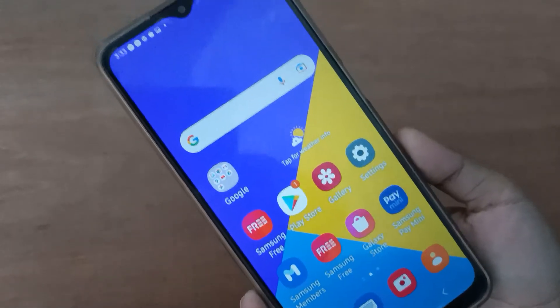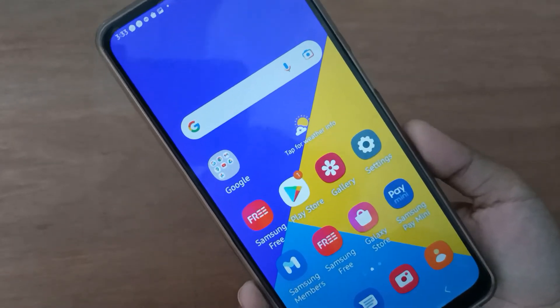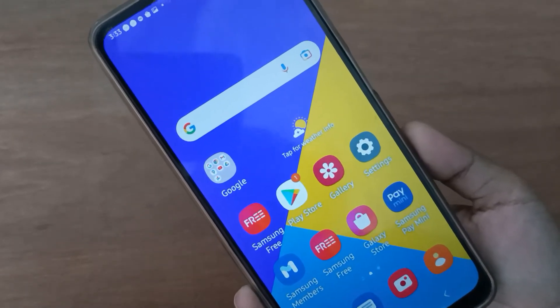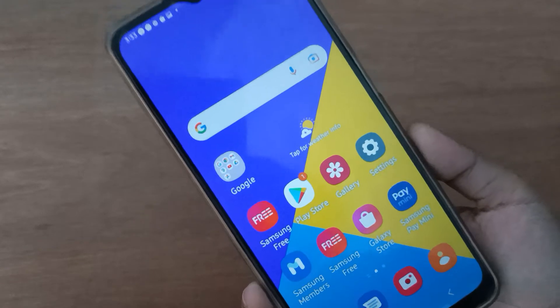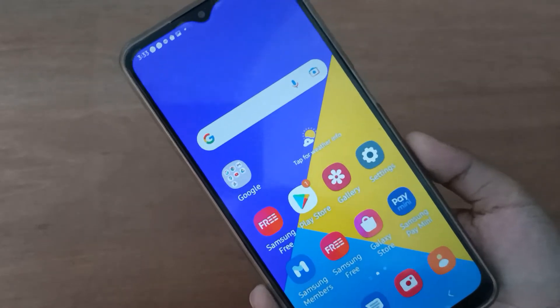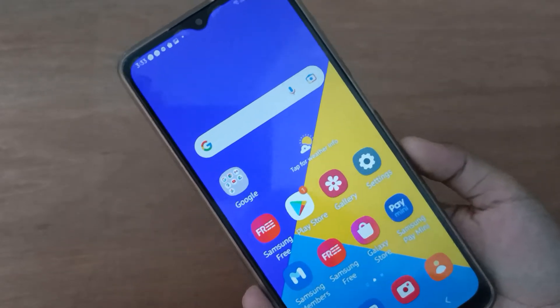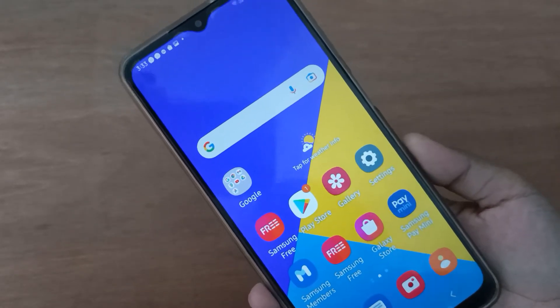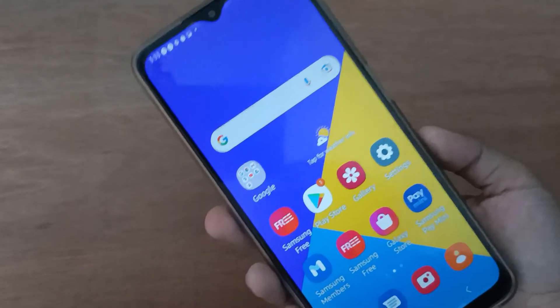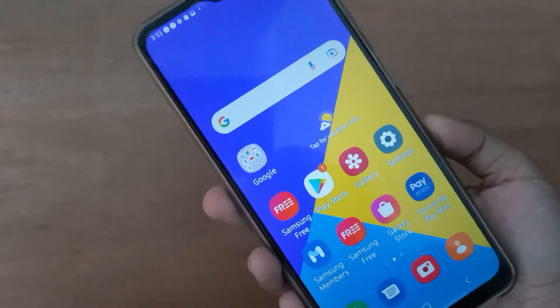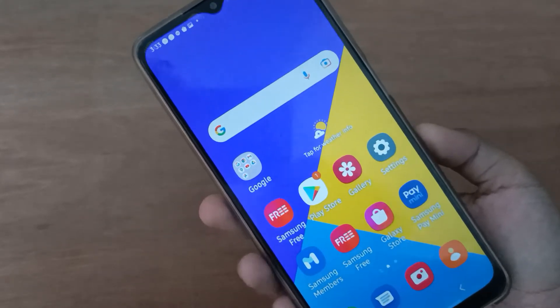Hello friends, in this video I will show you how to set a lock screen wallpaper on a Samsung mobile. Before we continue, do not forget to like the video and subscribe to the channel.